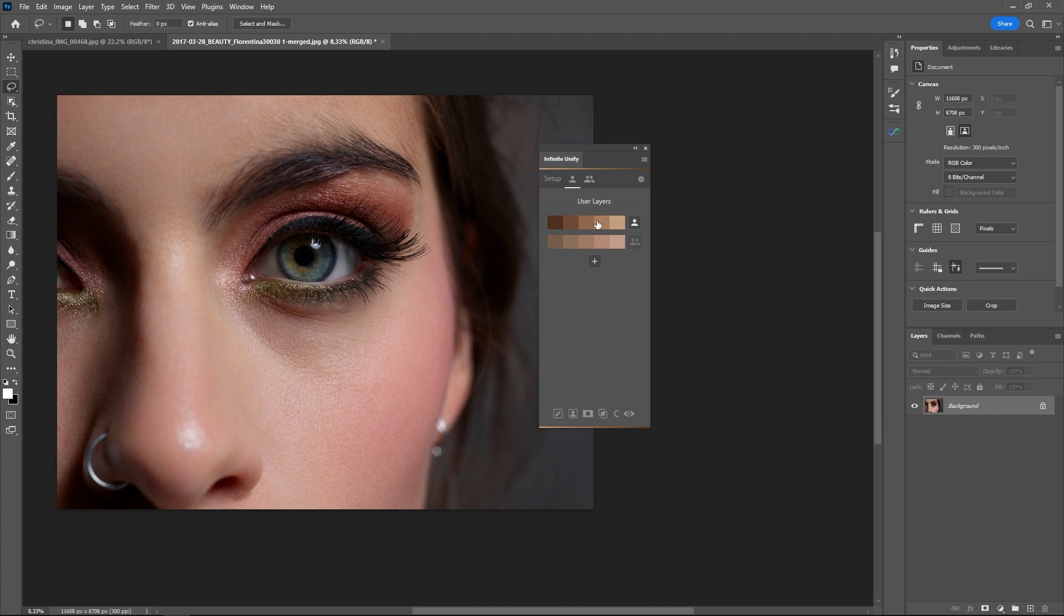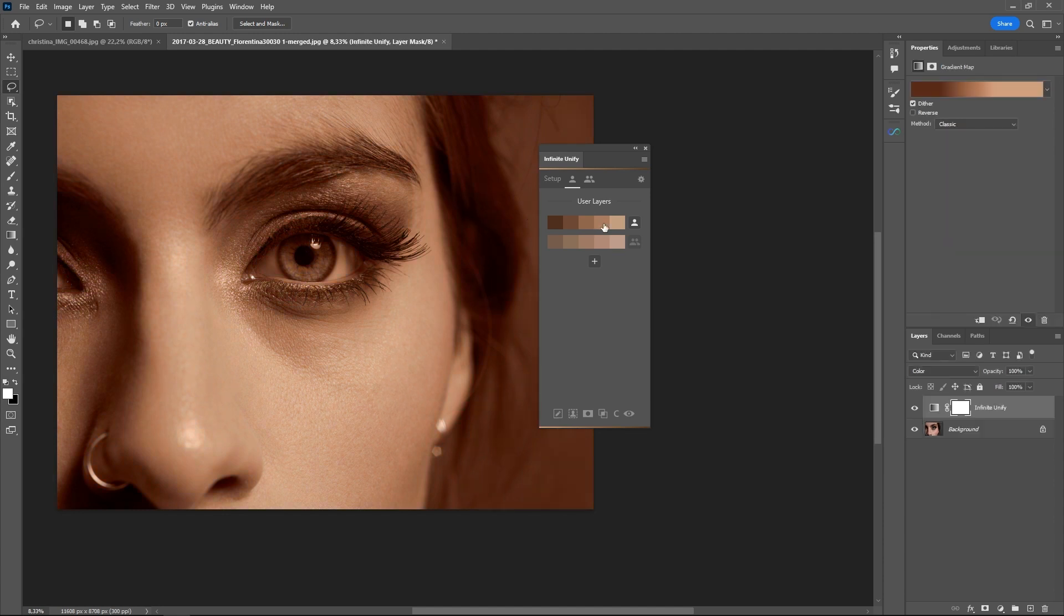If I've created a gradient like the one that I've created in another example and I want to share it with the community, I can just click on this little icon here.